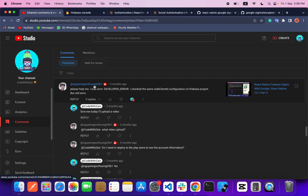Hello everyone and welcome back to another video. In today's video we are going to learn how we can solve this error — a lot of people are commenting that they are facing this error. You can see the error on the screen and we will solve it in this video.